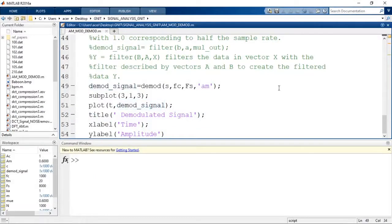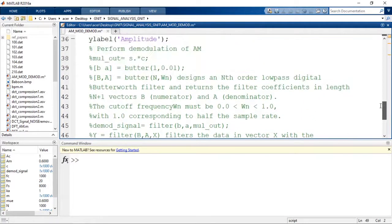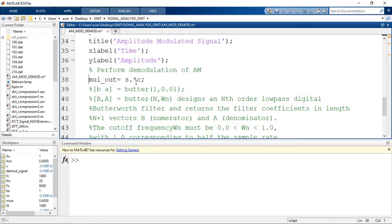There is another way of demodulating. Instead of using the demod function, we create a synchronous demodulator. For synchronous demodulation of AM, we multiply the modulated signal with the carrier signal and pass it through a low-pass filter. The original modulated signal S is multiplied with the carrier C, and the result is passed through a Butterworth low-pass filter. Let us generate the Butterworth low-pass filter.